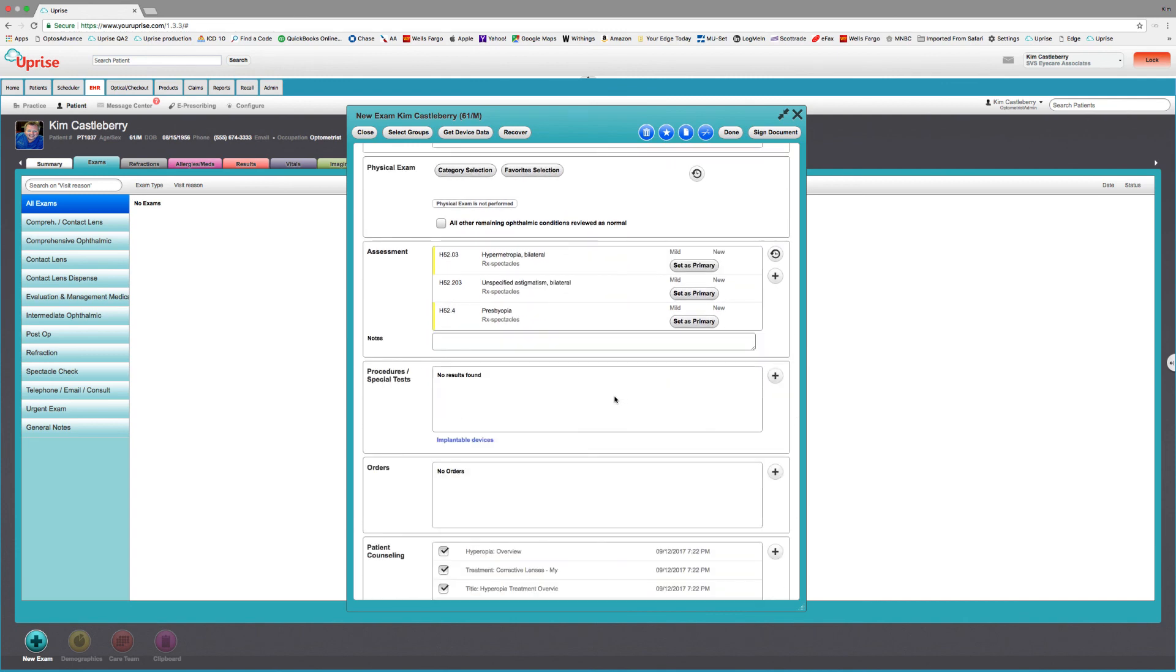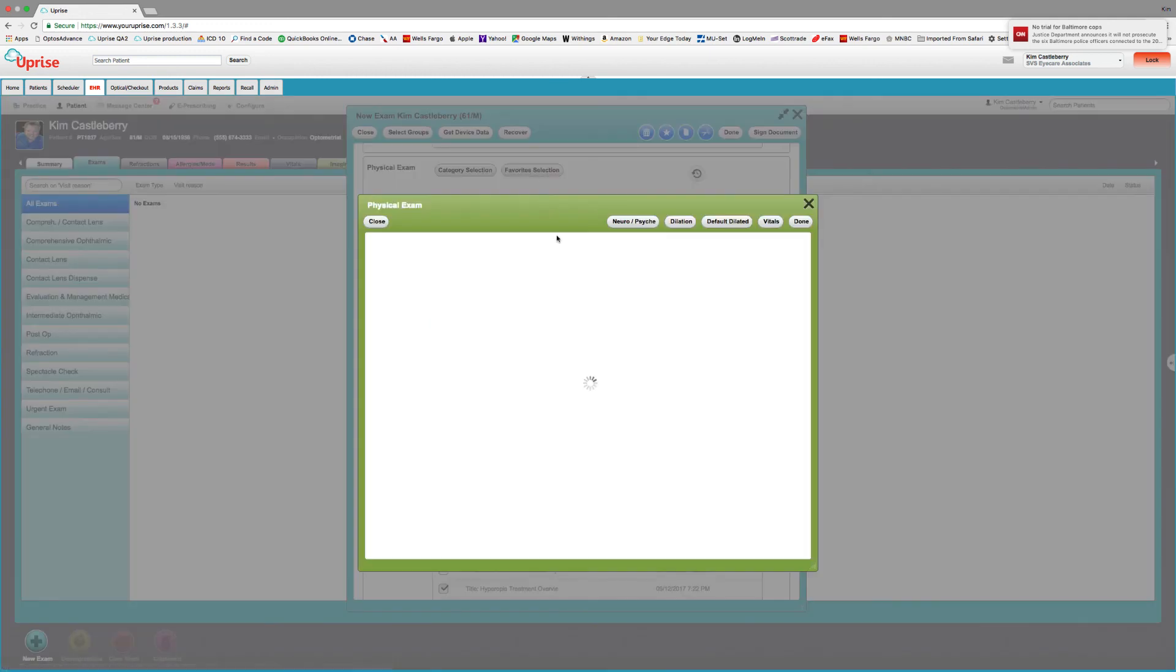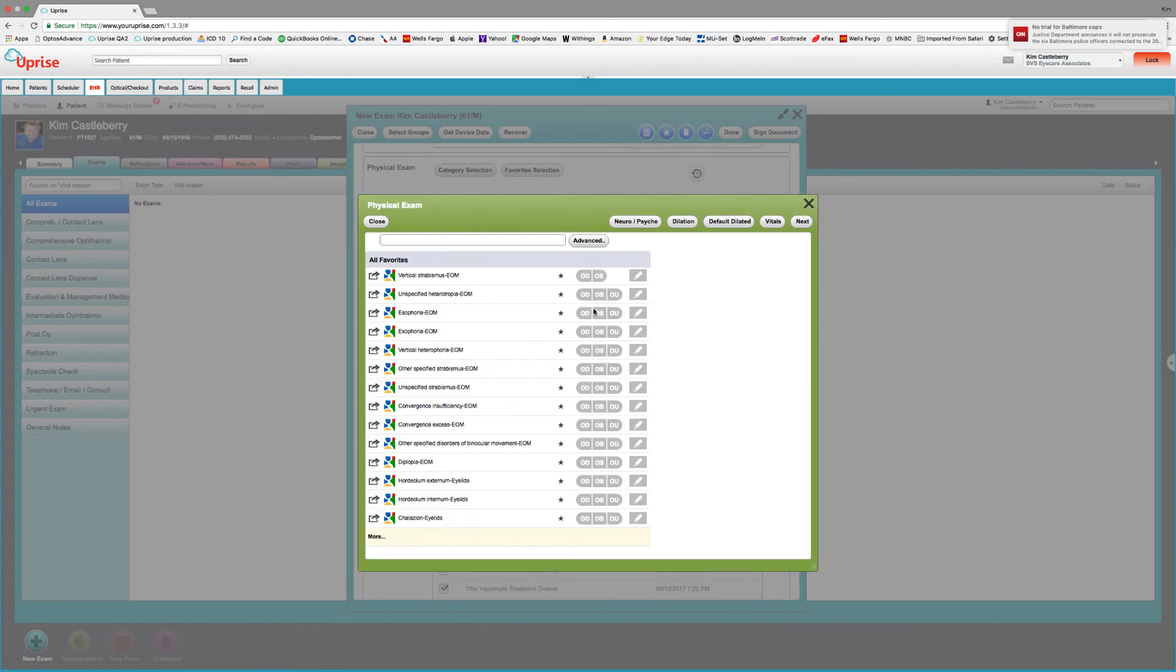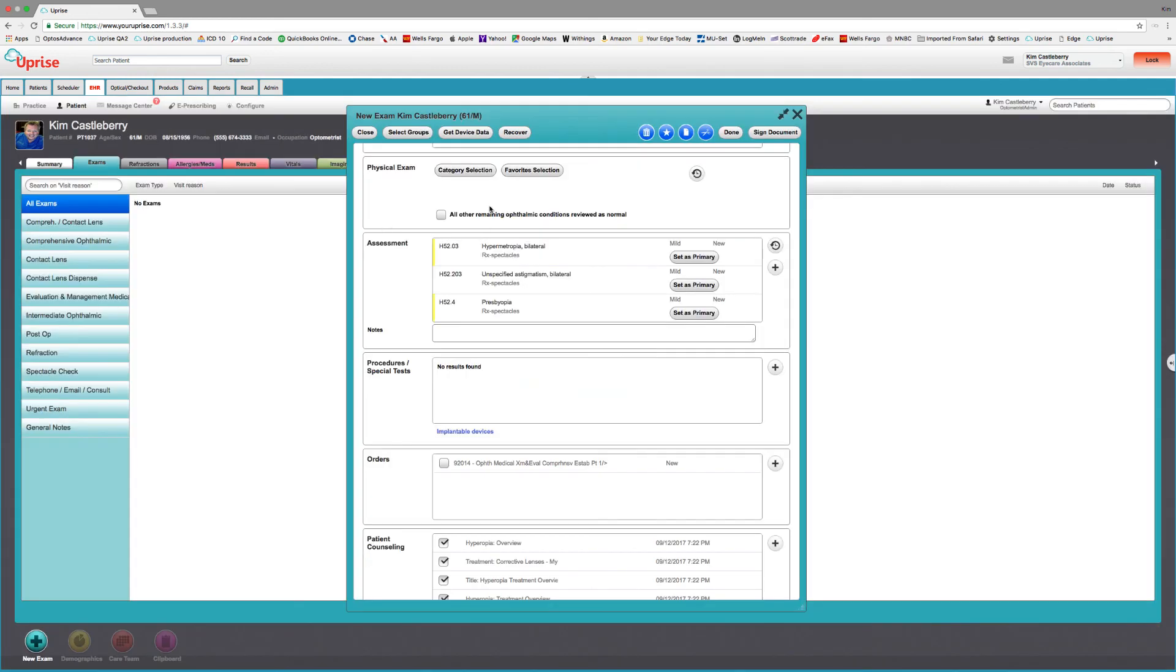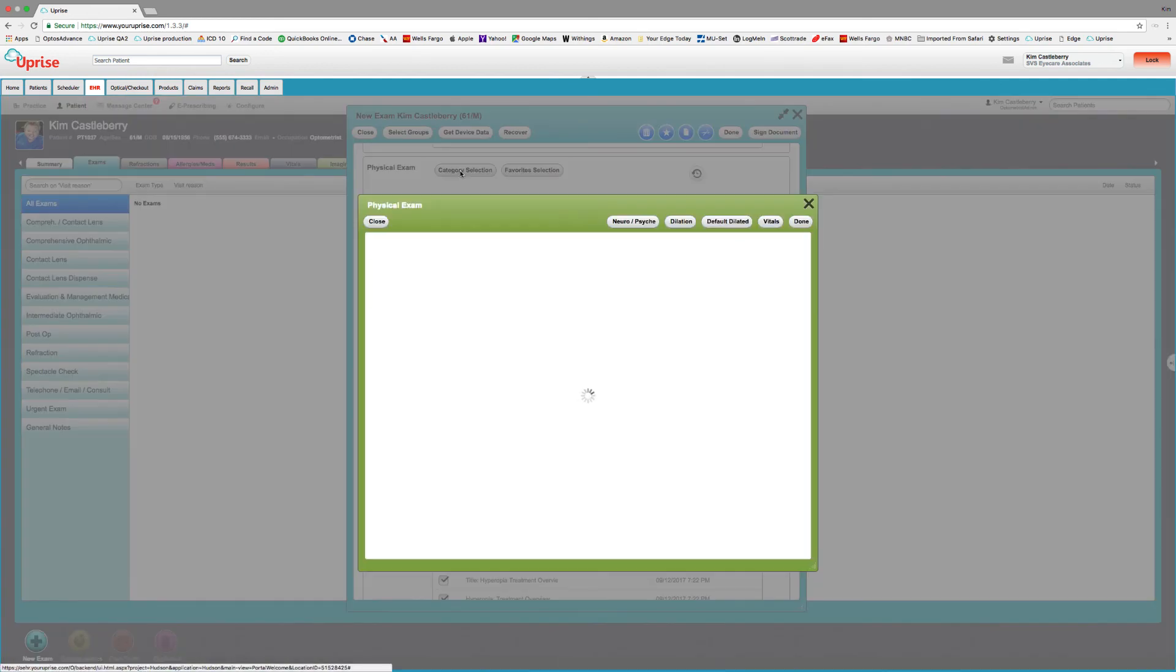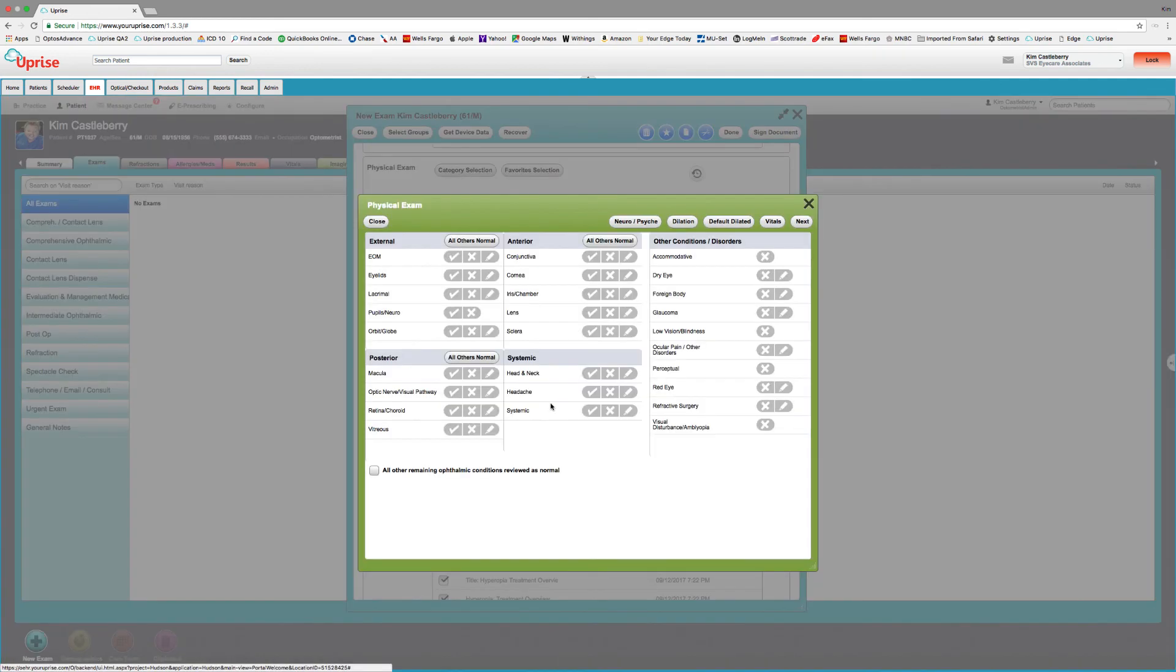Now, the physical exam is where Uprise really starts to shine. We have a couple of ways that we can enter problems. One is through the favorites selection. And it's kind of like having a super bill with all the favorites that you've got selected that are starred that you use in your practice on a day in, day out basis. It's kind of like having a super bill. Or we can go use the category selection, which is what I prefer. However, it's got a more traditional view of the external findings, anterior segment, posterior segment, systemic and other conditions.